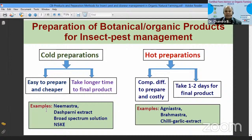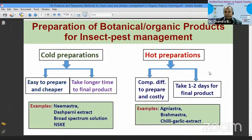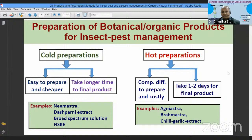Botanical and organic preparations for insect pest management can be categorized into two types: cold preparations and hot preparations, based on their methodology. Cold preparations are comparatively easy to prepare and cheaper, but since they are prepared using fermentation methods, they take comparatively longer time for the final product to become ready for use.